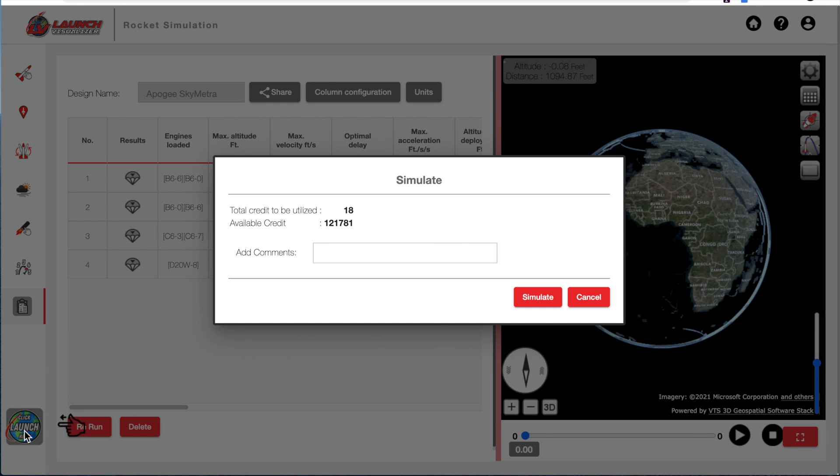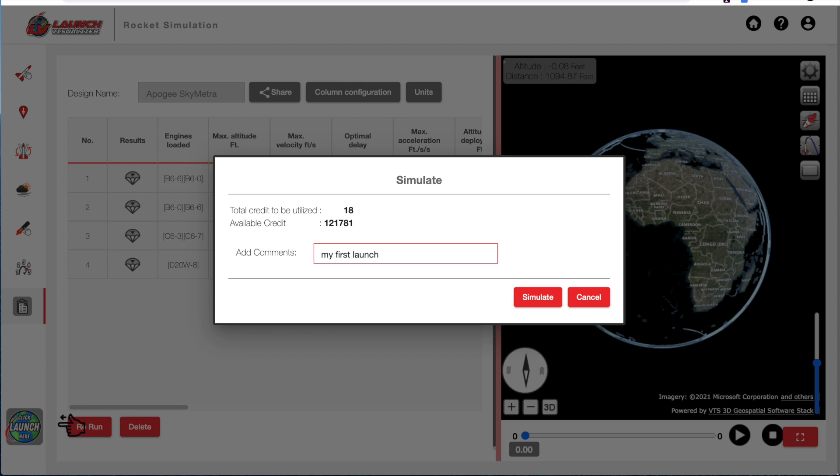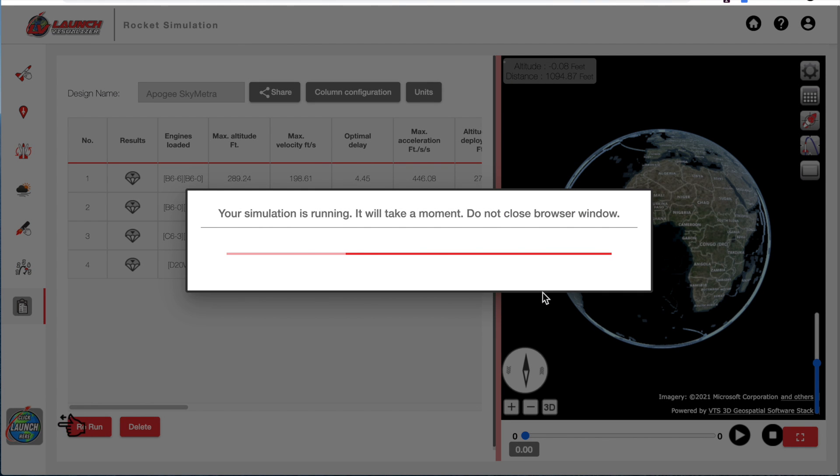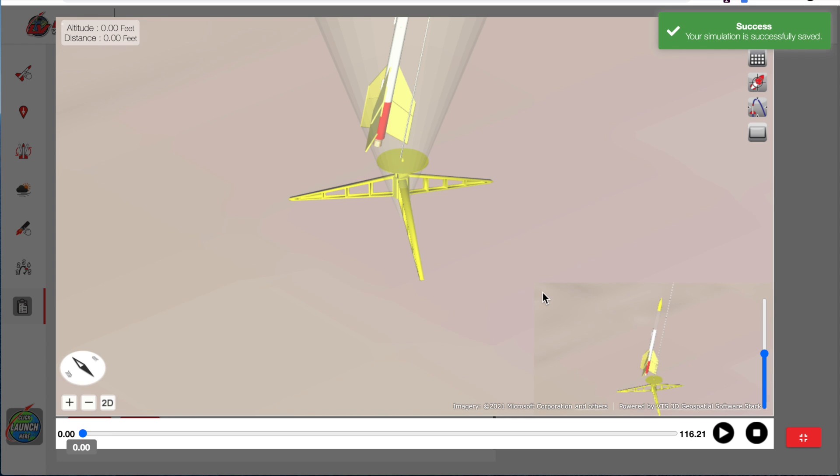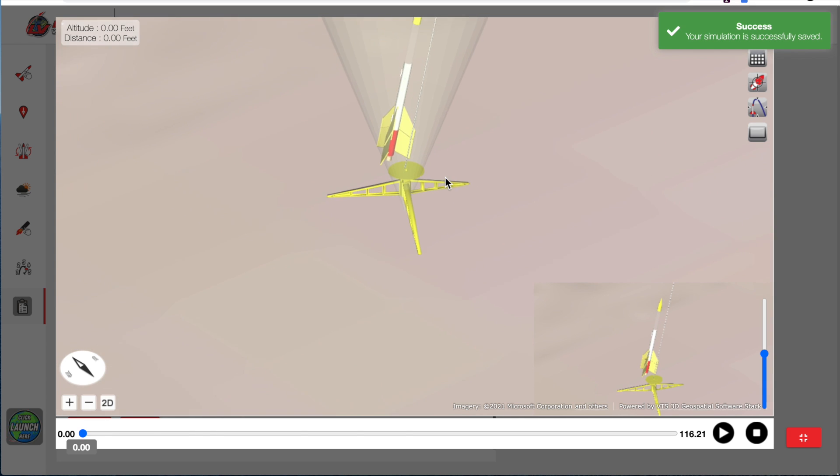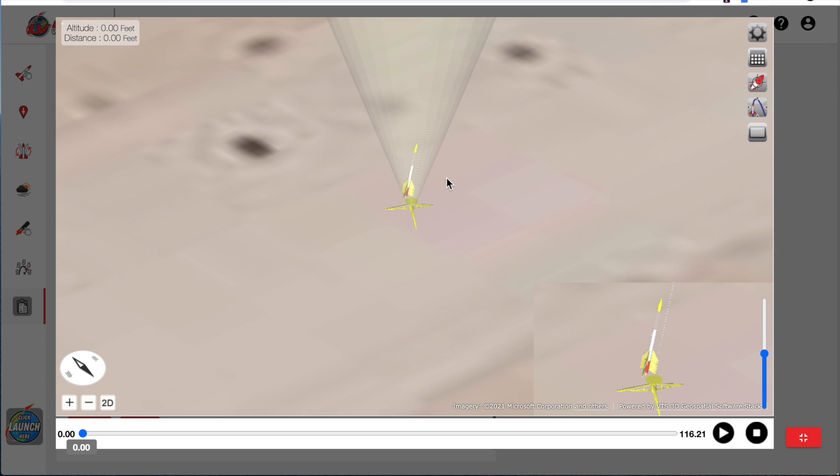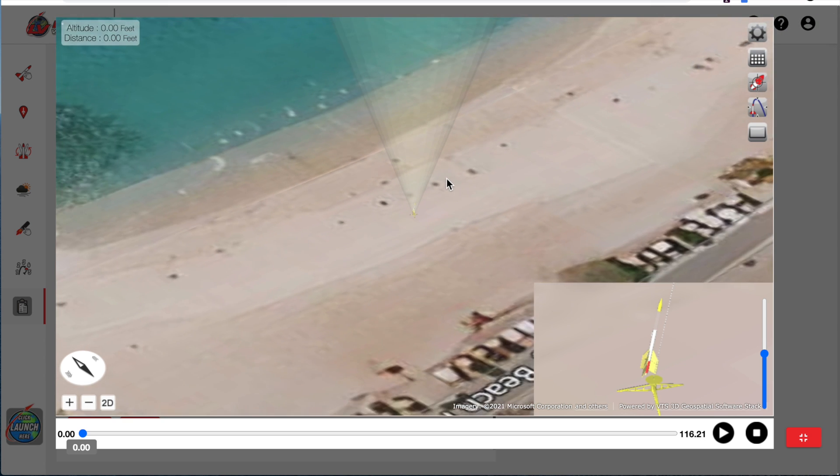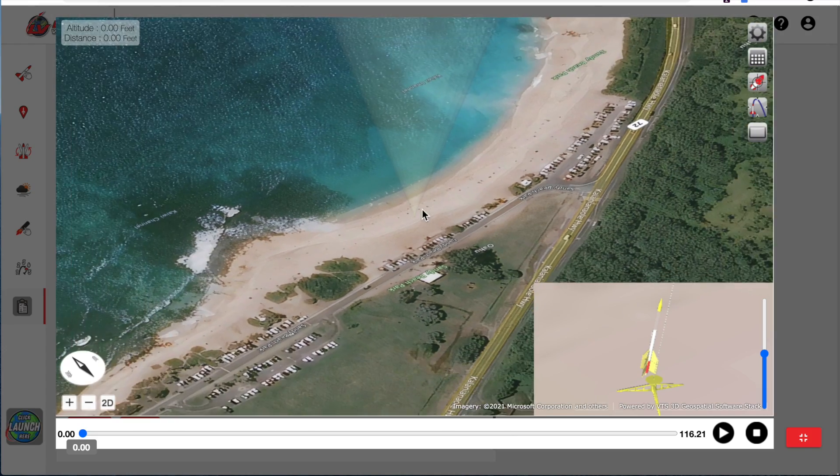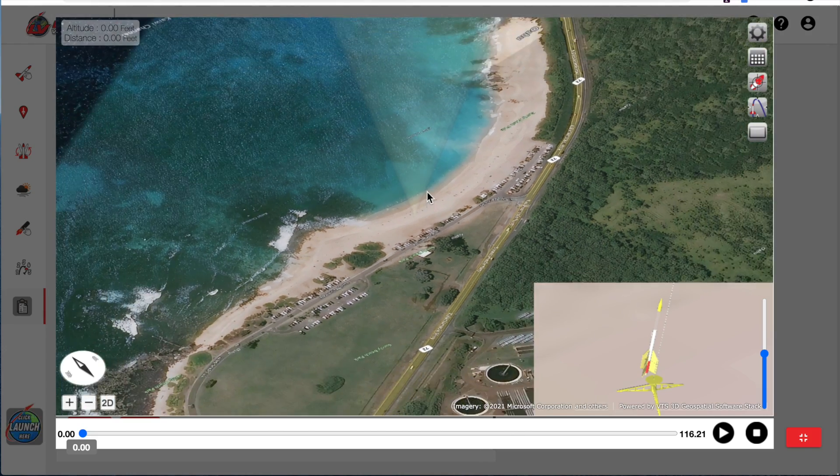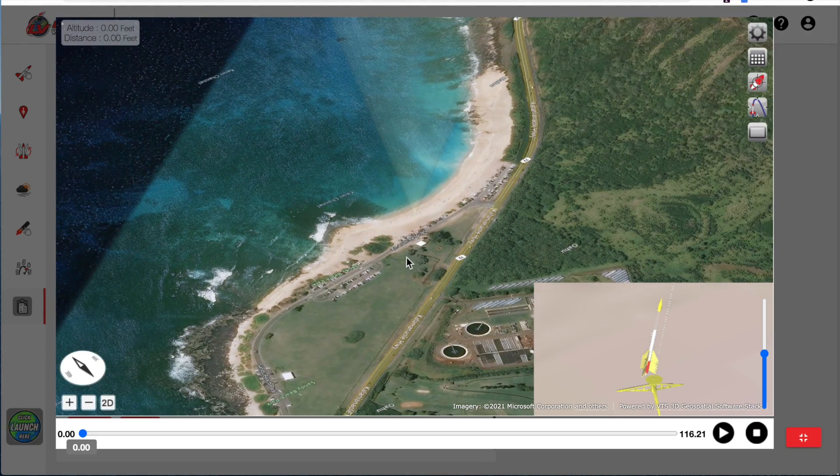Go ahead and click on that and you can add a comment to the simulation and then hit the simulate button. And when the simulation is done, it will give you the rocket sitting on the pad again on the map of the world, which we selected originally.